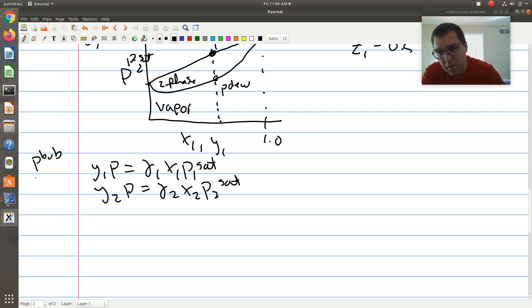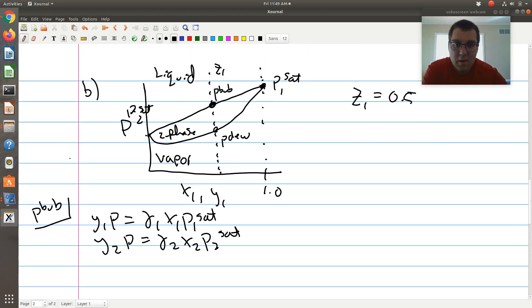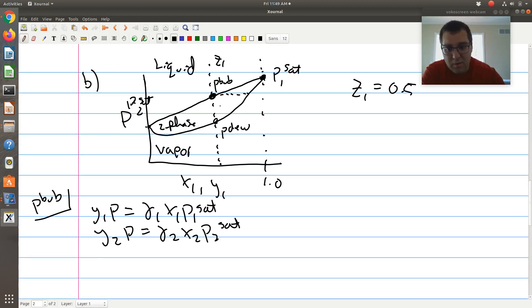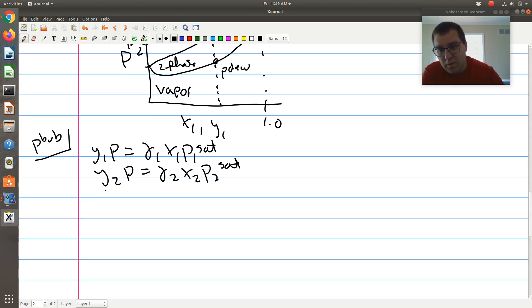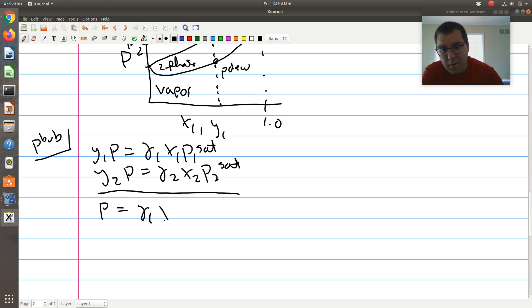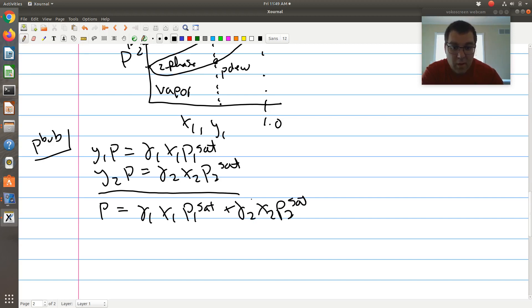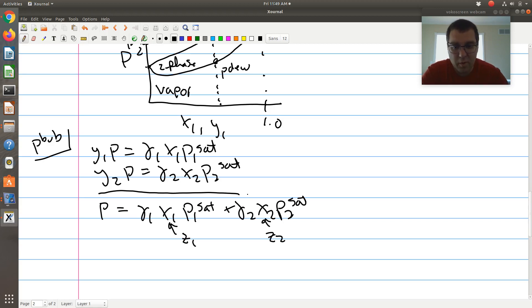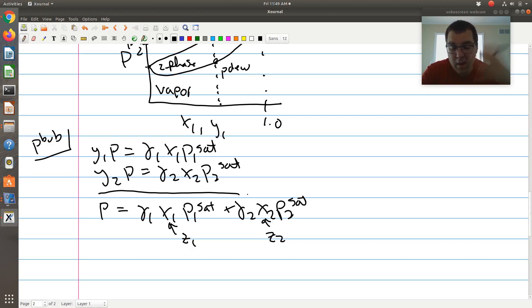My phase coexistence criteria is Y1·P equal to gamma1·X1·P1-sat, and Y2·P equal to gamma2·X2·P2-sat. For the bubble P calculation, at the bubble point X1 equals Z1. I know X1 but not Y1, so I add the two equations together. P-bubble equals gamma1·X1·P1-sat plus gamma2·X2·P2-sat, where X1 equals Z1 and X2 equals Z2, which is 0.5. Since I found A in part A and I know my composition, I can calculate P-bubble.